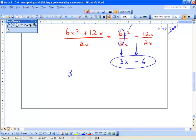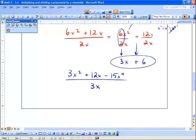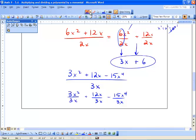Let's try one more: 3x squared plus 12x minus 15x to the 4, divided by 3x. We break it down into fractions: 3x squared over 3x plus 12x over 3x minus 15x to the 4 over 3x. Dividing coefficients: 3 divided by 3 is 1, and x squared divided by x is x — so 1x. Then 12 divided by 3 is 4, and x divided by x is 1 — so we get 4. And 15 divided by 3 is 5, and x to the 4 divided by x to the 1 is x to the 3. And there's our polynomial.